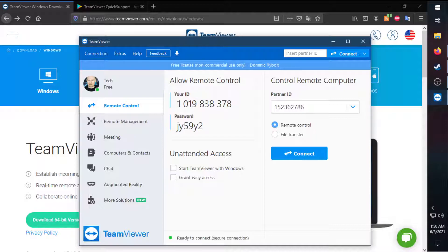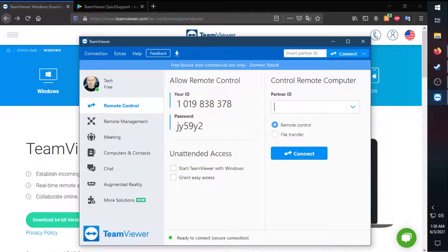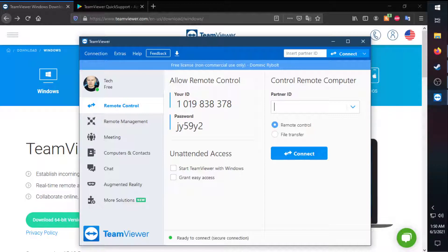Next up, you'll want to put in your partner ID on the tablet that will be shown on the TeamViewer Quick Support when you open the app. I'll show you what it looks like after we get it put in.